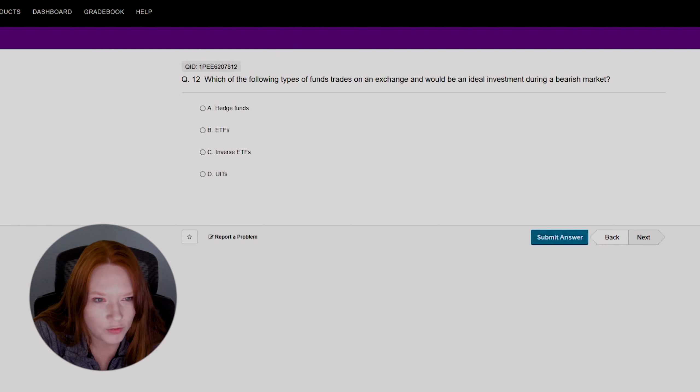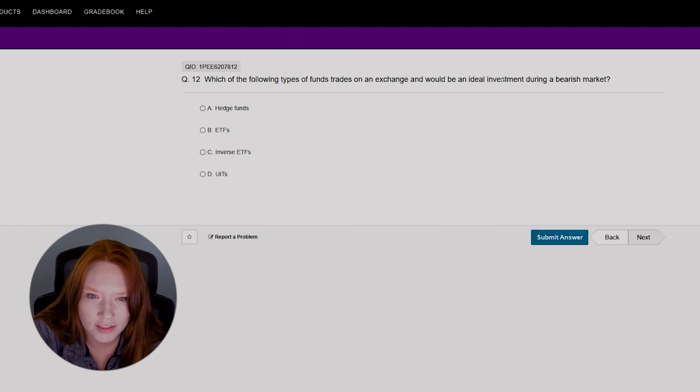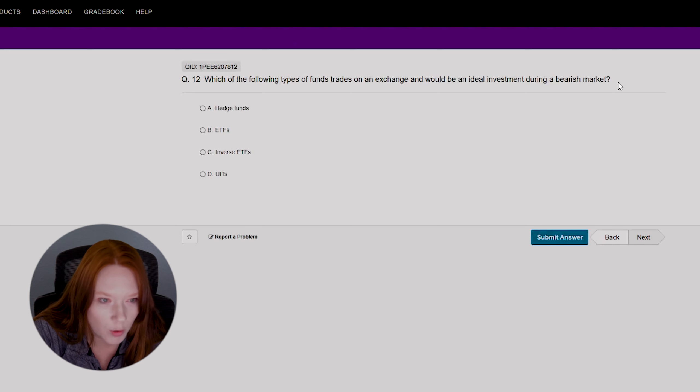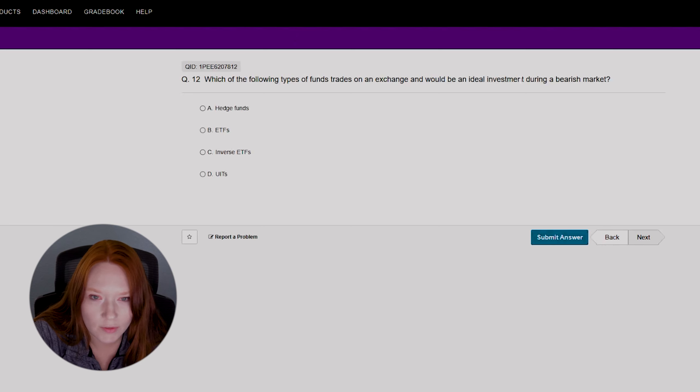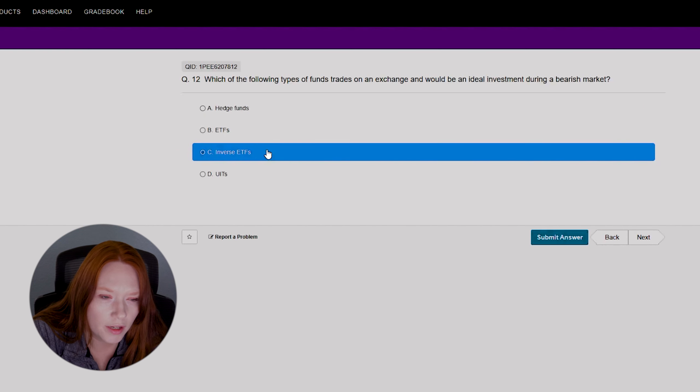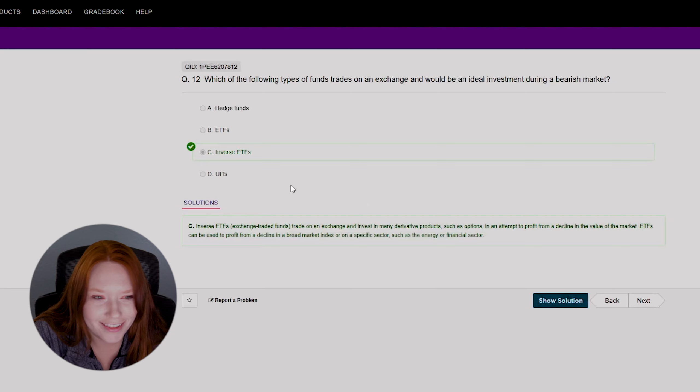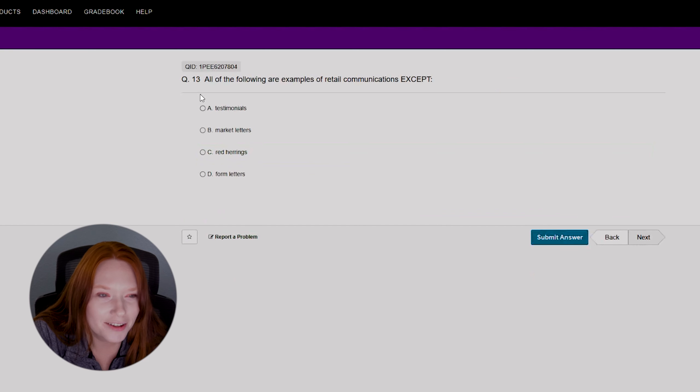Okay, question twelve. Which of the following types of funds trade on an exchange and would be an ideal investment during a bearish market? An ideal investment during a bearish market? Oh, it should be inverse ETFs. Correct. Okay, I got that one. I mean, I should know that.